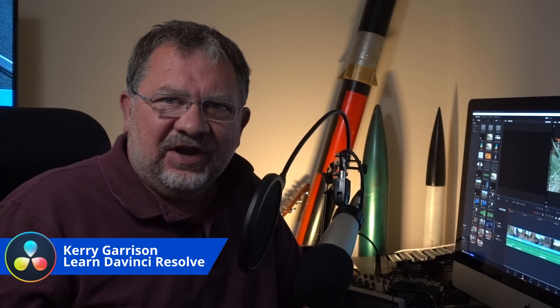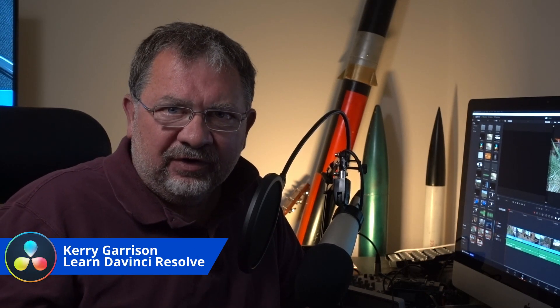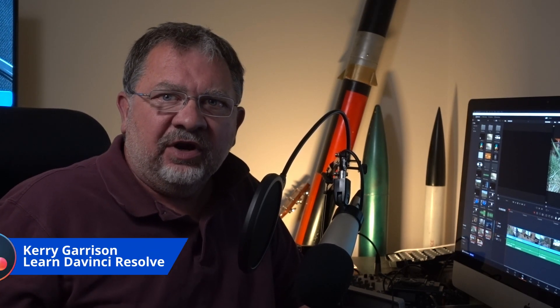Hi, this is Kerry with Learn DaVinci Resolve, and today we're going to cover one of the new features in Resolve 16: adjustment clips. This is a super powerful new feature that is really going to change the way a lot of people do color grading and adding effects.